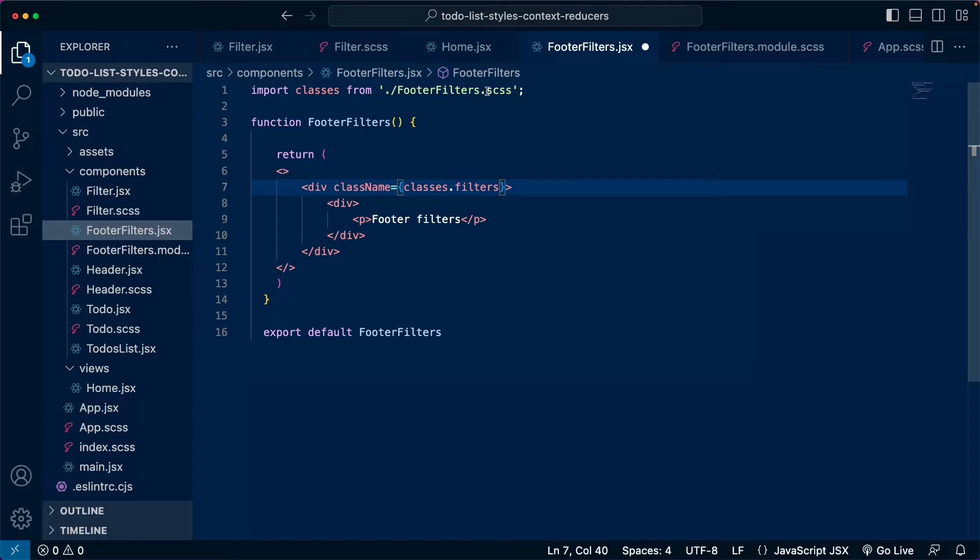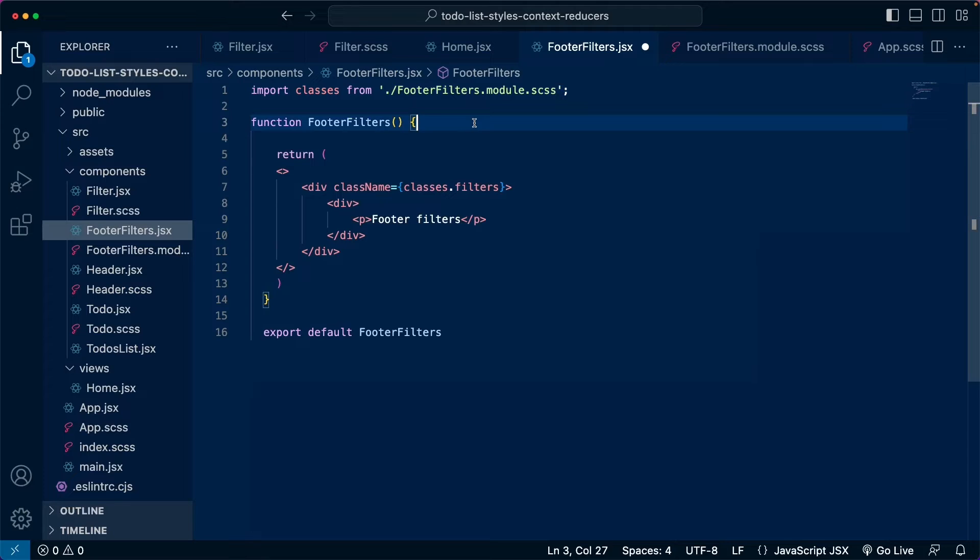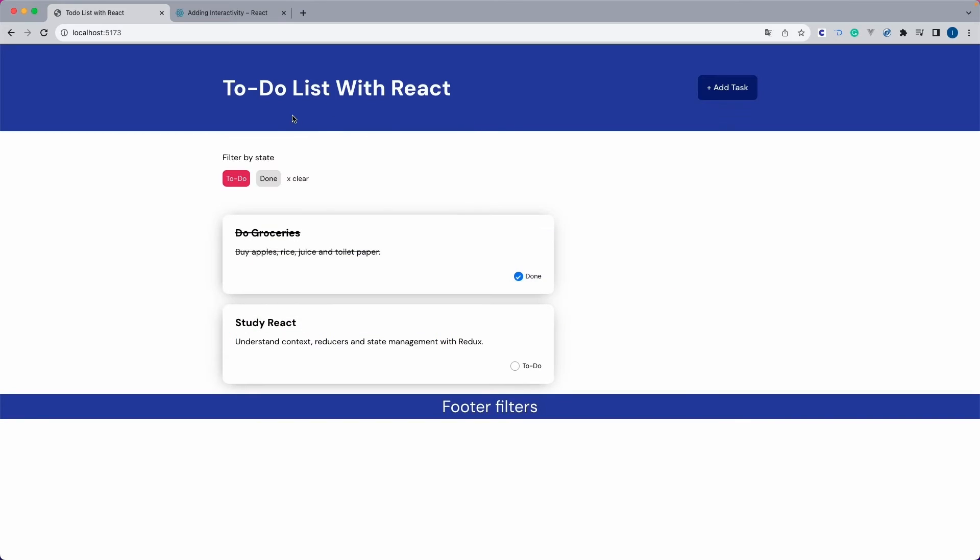Now, before we save this, let's just adjust the file name here as well. So this is now footer filters dot module dot scss. We save this. We go back there. And as you can see, now we fix the problem.